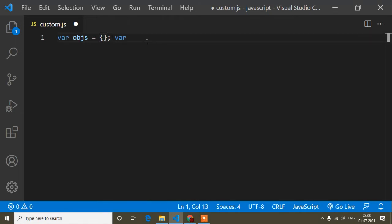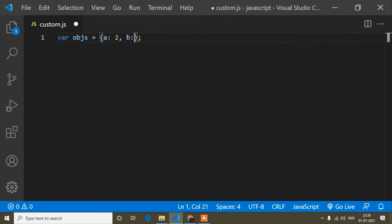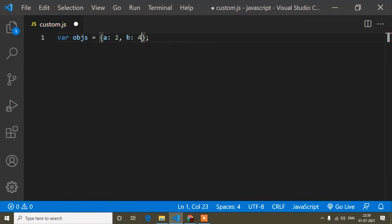Our main goal is to sum object property values. In this object I will create properties: 'a' with a colon and value 2, then another property 'b' with value 4. So now I have two object properties — 'a' is 2 and 'b' is 4. I think it's clear how we define an object.